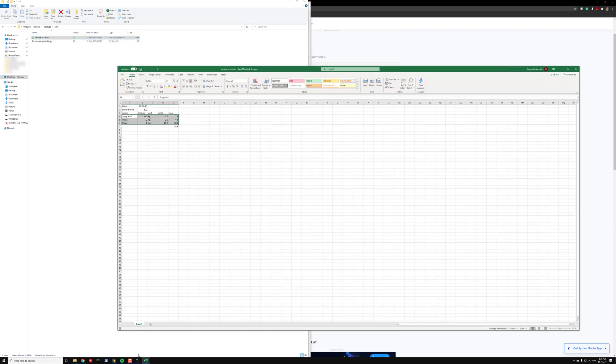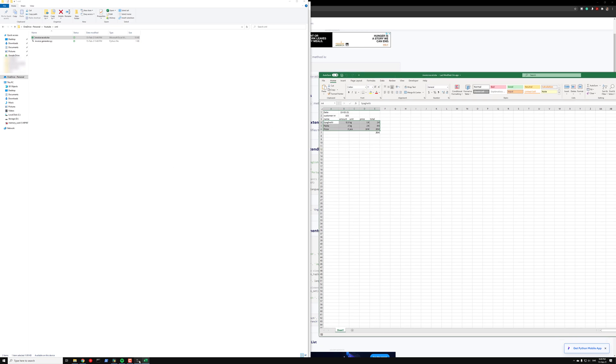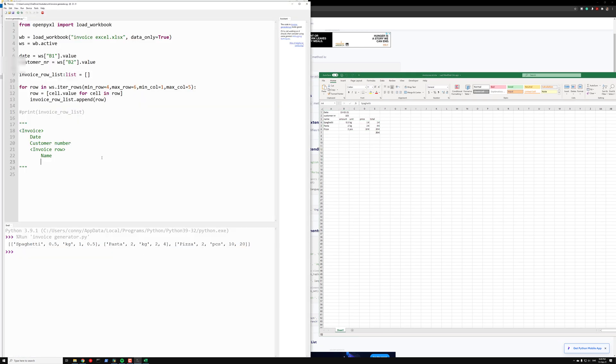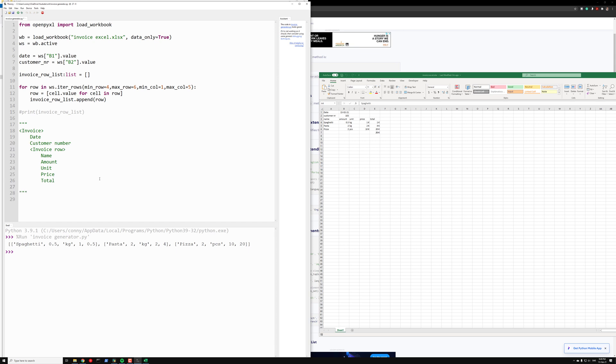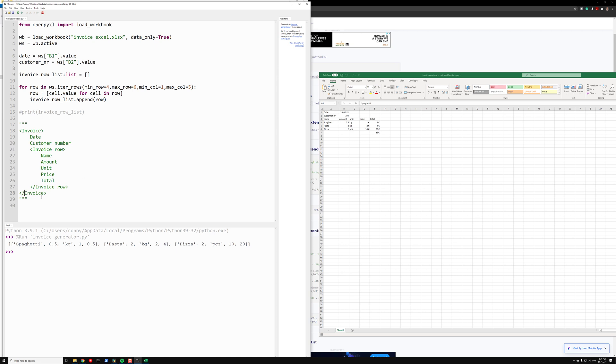We want the amount, and the unit, the price, and the total. Okay, so that's the invoice row. And of course we want to close the tags also. Let's just close this row and the same for the invoice. So this is what we want.